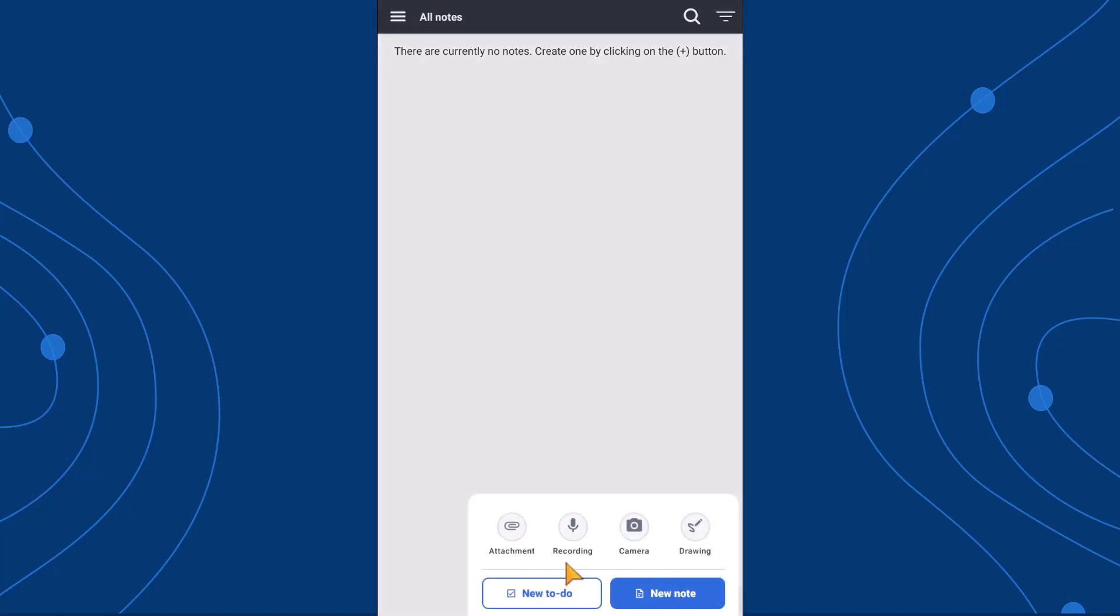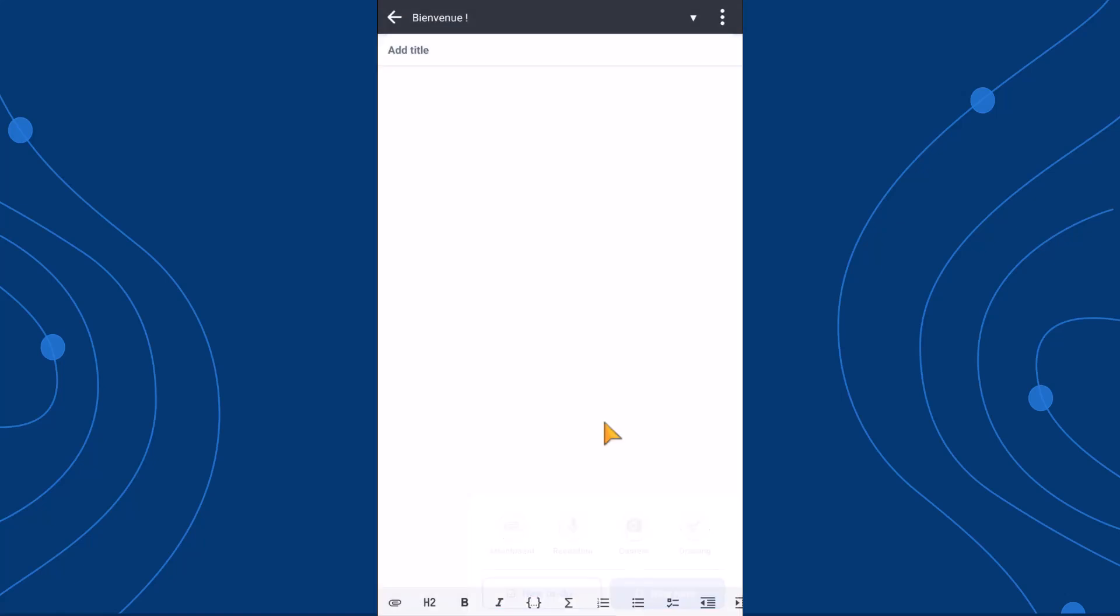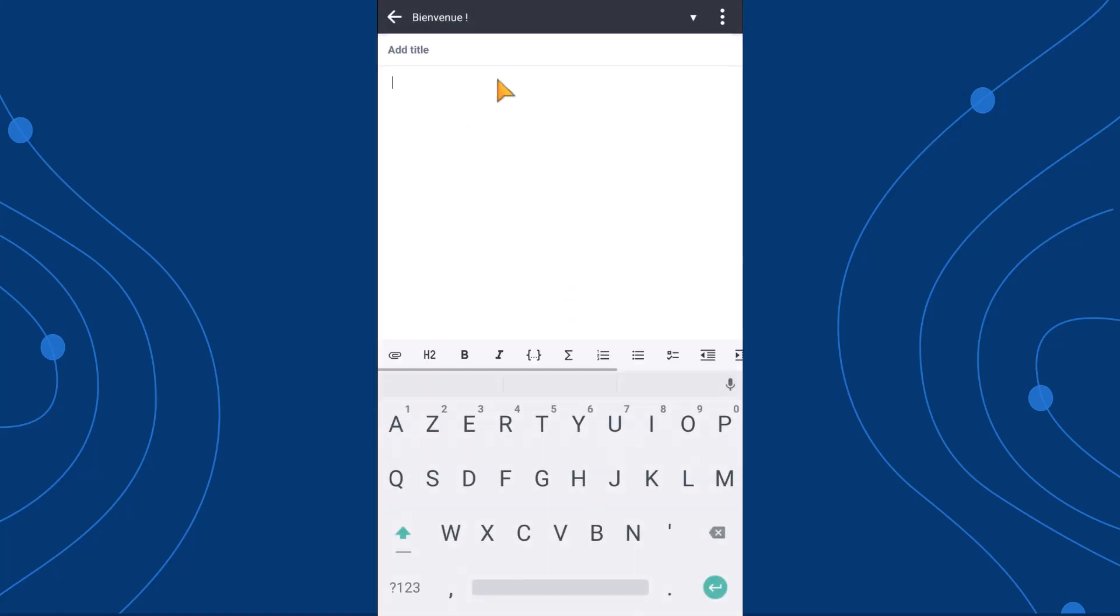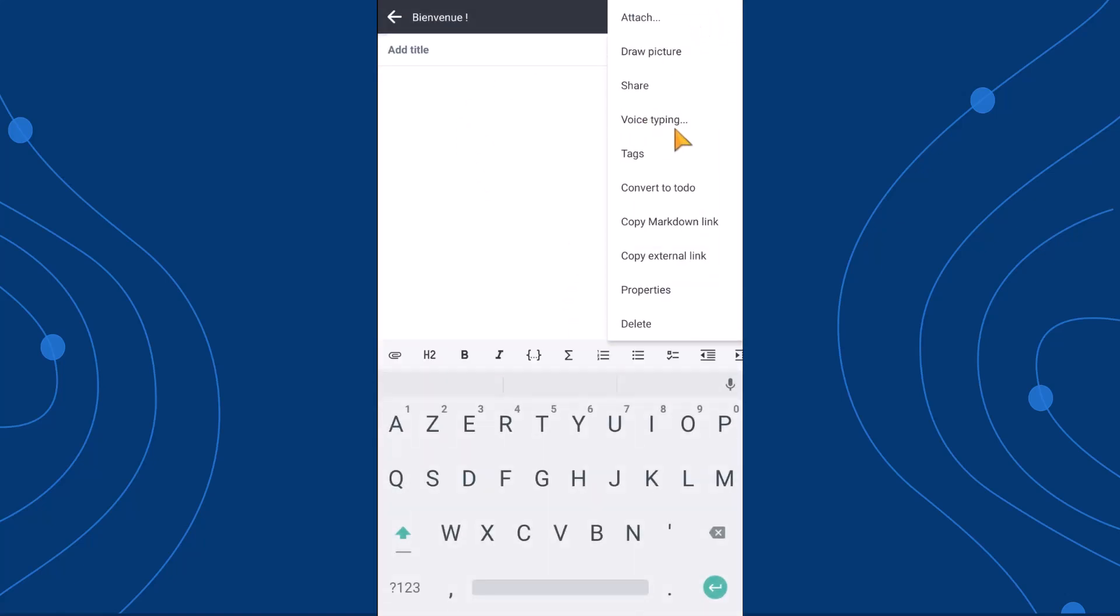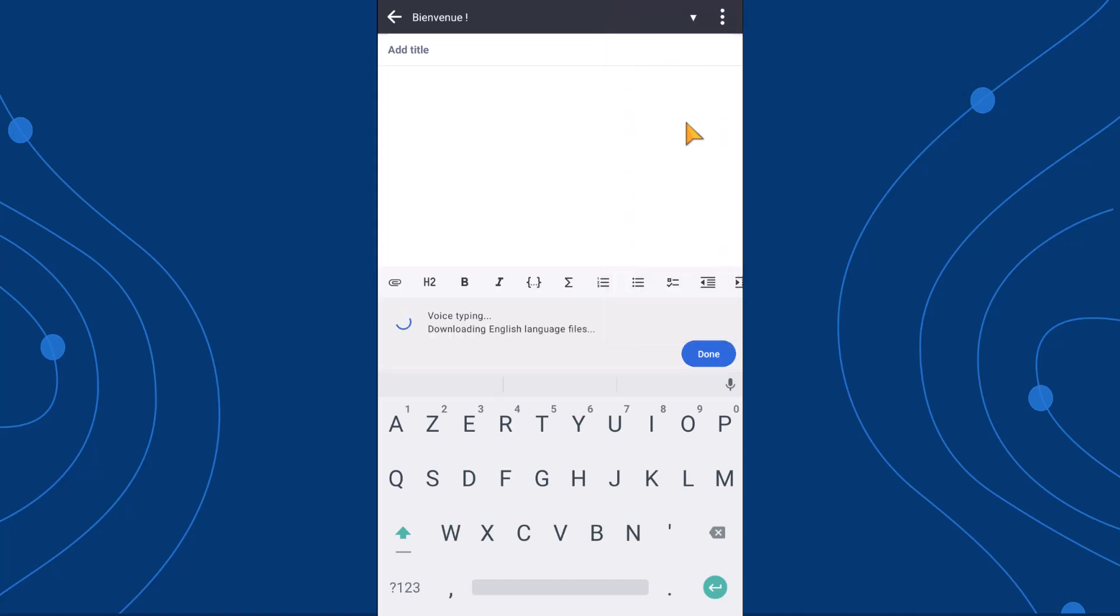Using it is very simple. Open the Joplin app on your mobile device, tap the three dots in the top right corner of your note, and select Voice Typing.